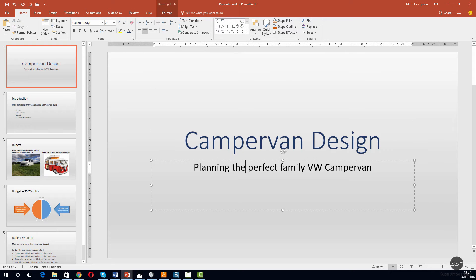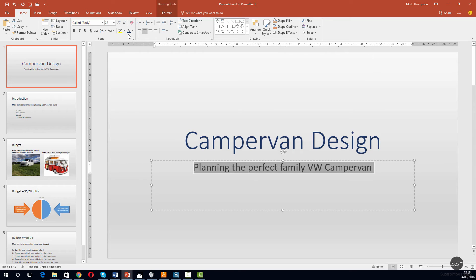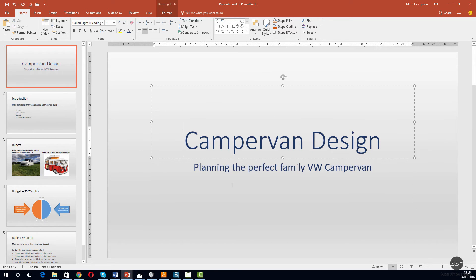Okay, good. Now again we're going to select the next line - triple click. This time we don't have to select the font color from the dropdown because the button has remembered the color we used last time, so we're just going to click it once. Okay, and we can see that we've got our new color there.